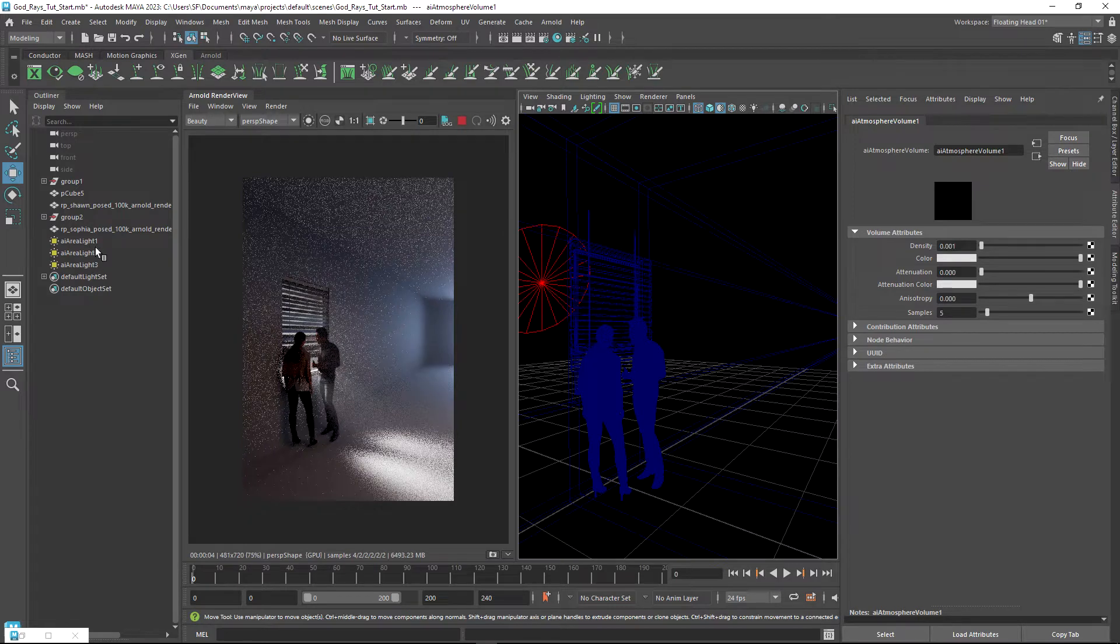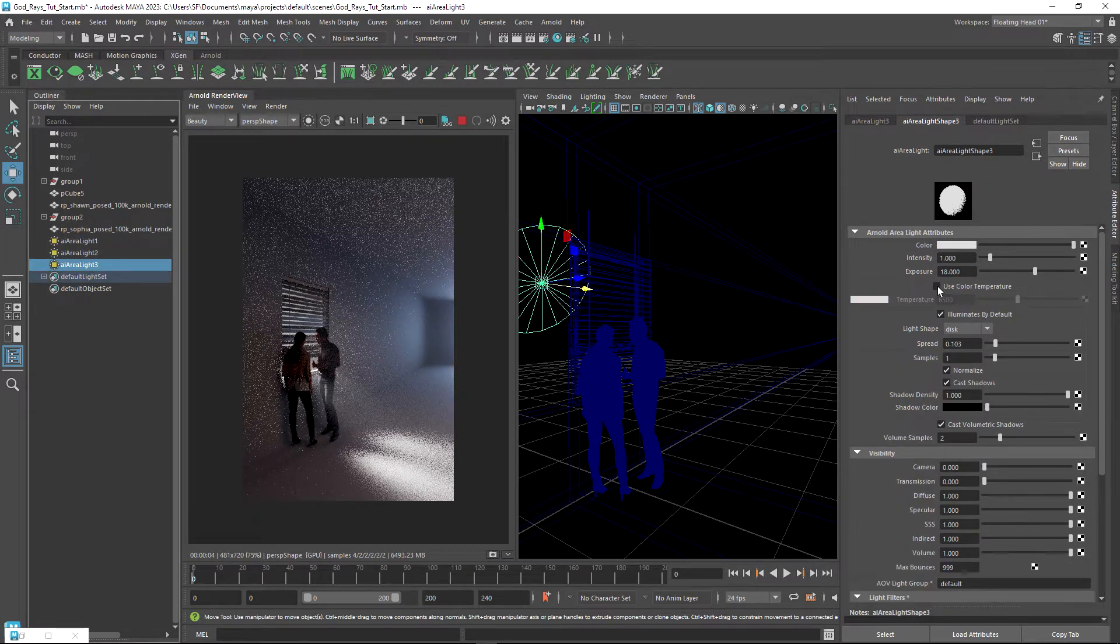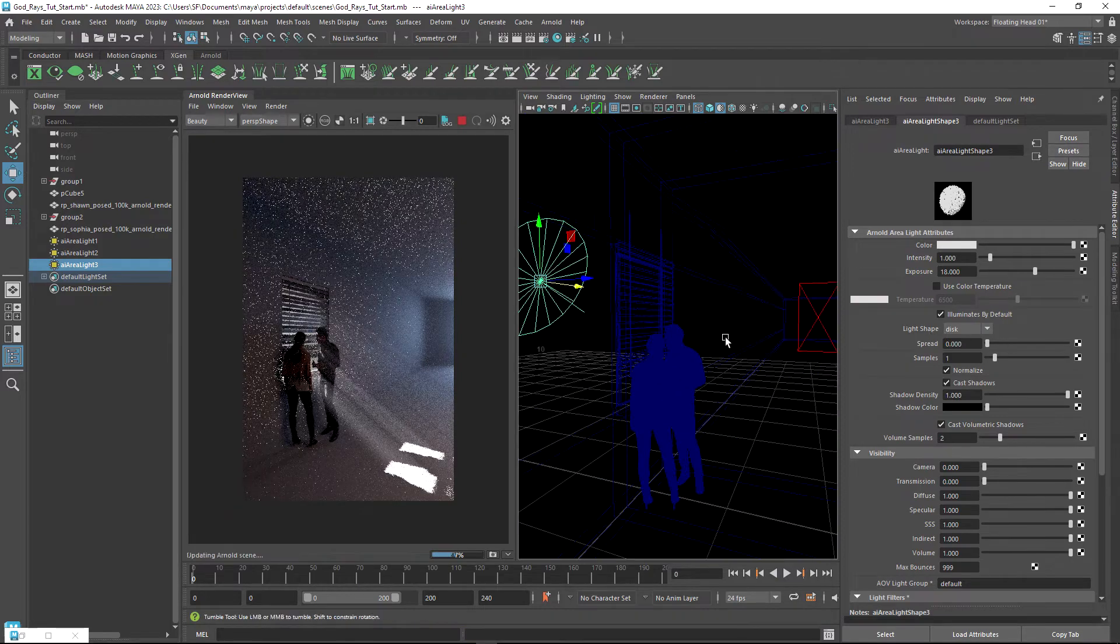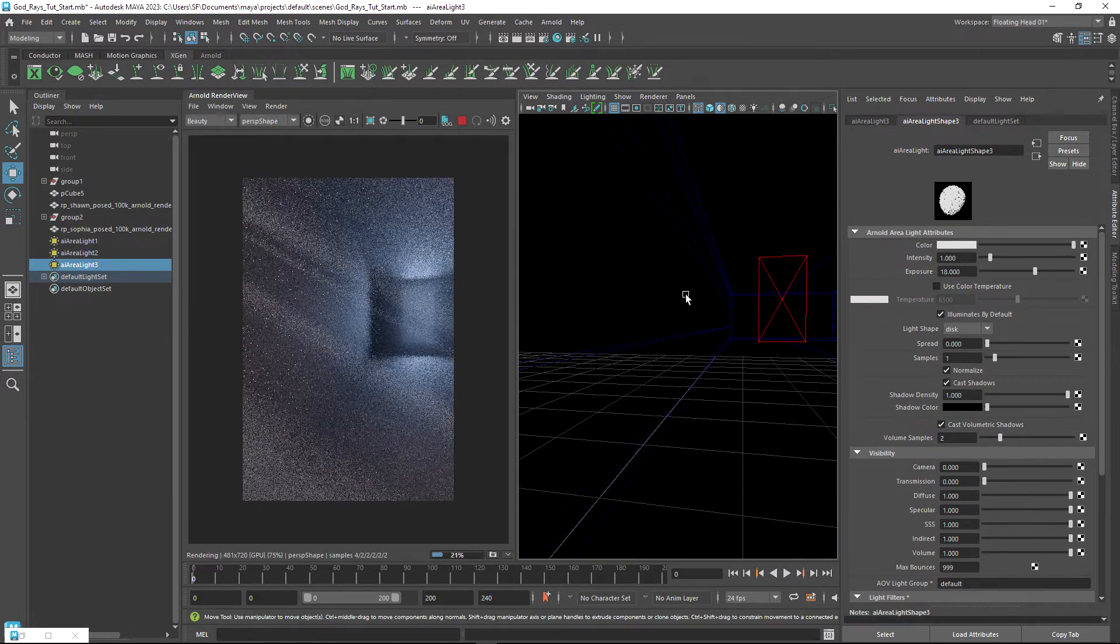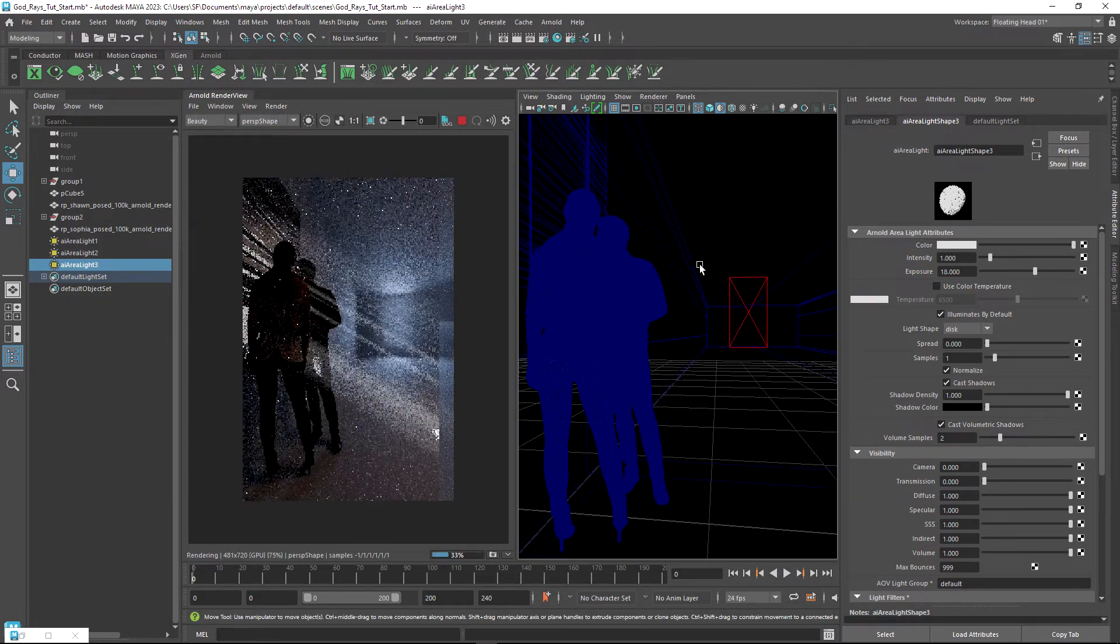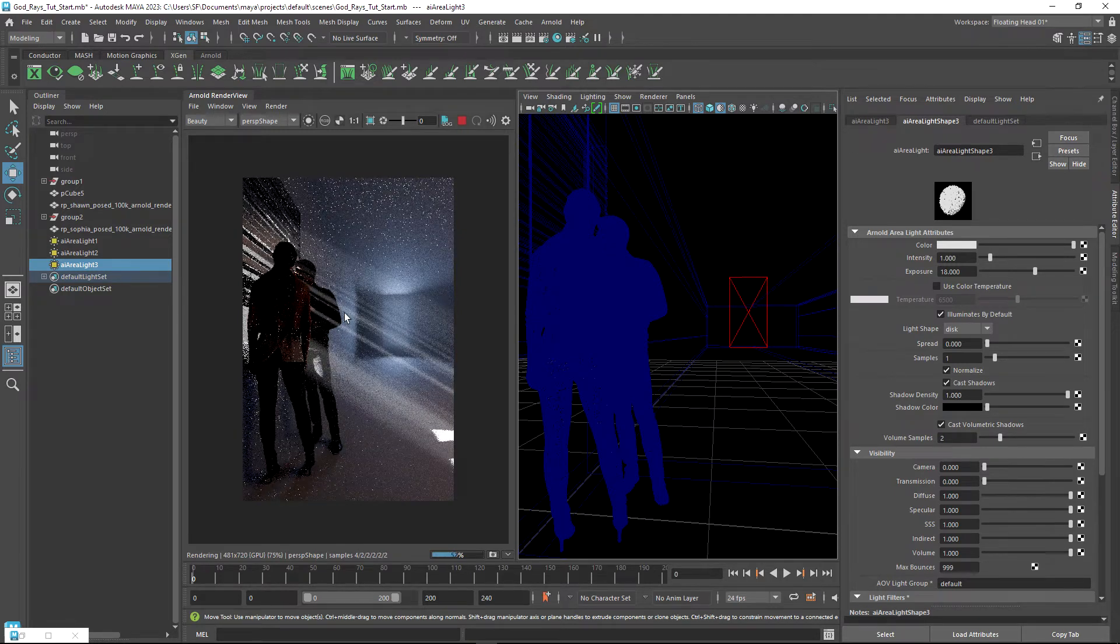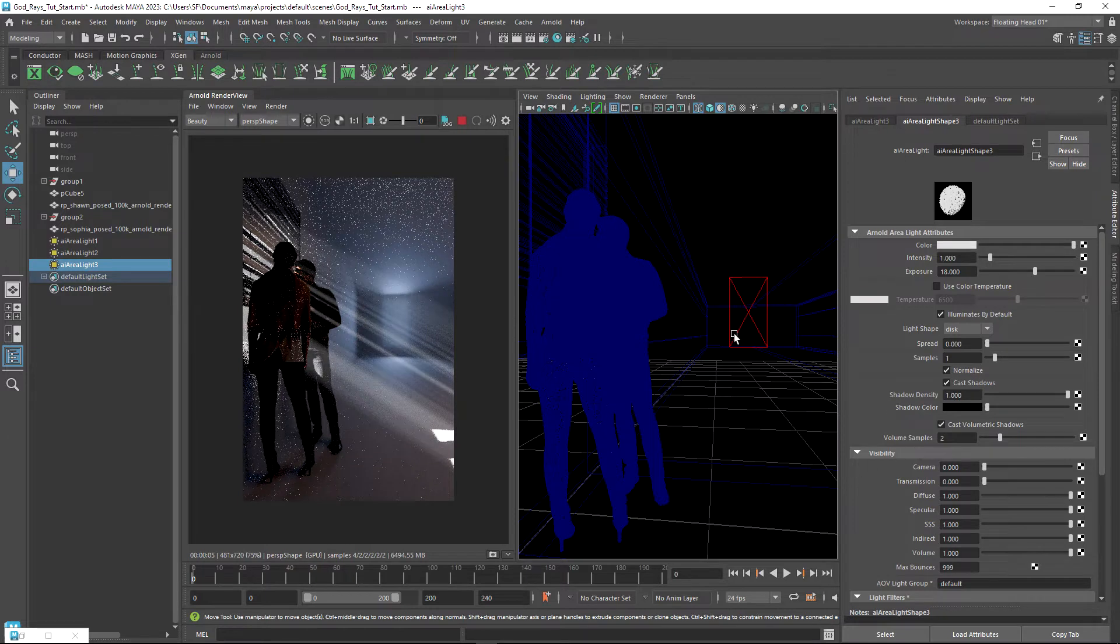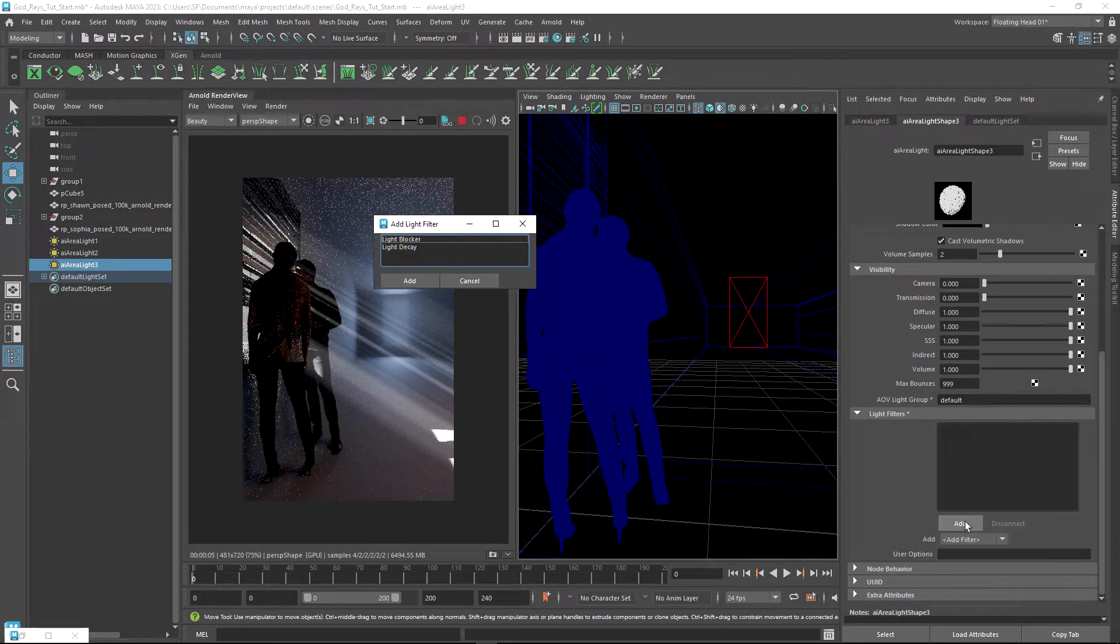With our area light, I'm just going to decrease the spread. What you should notice when you do that is you're starting to get a bit more definition in those shafts coming through the window.